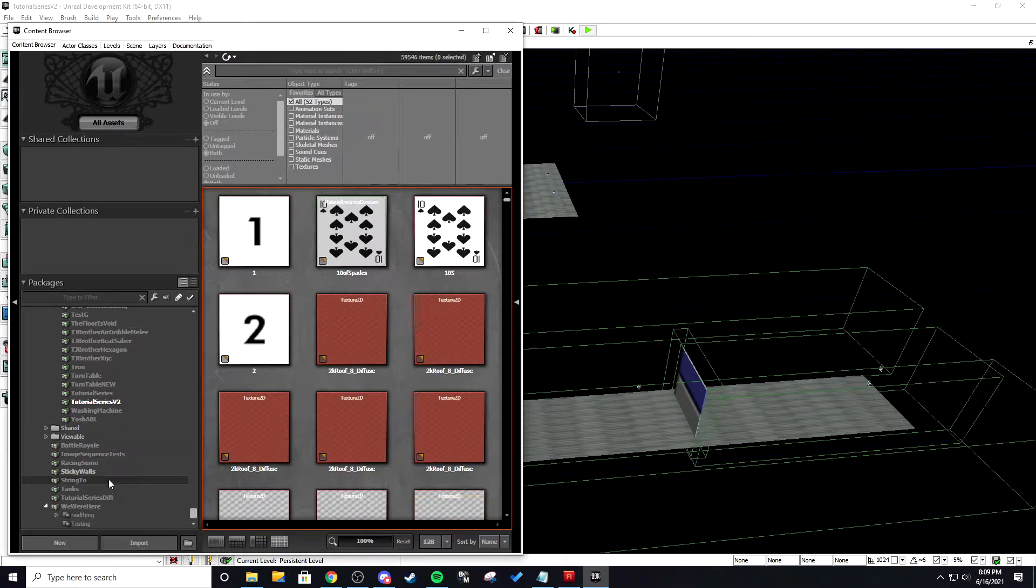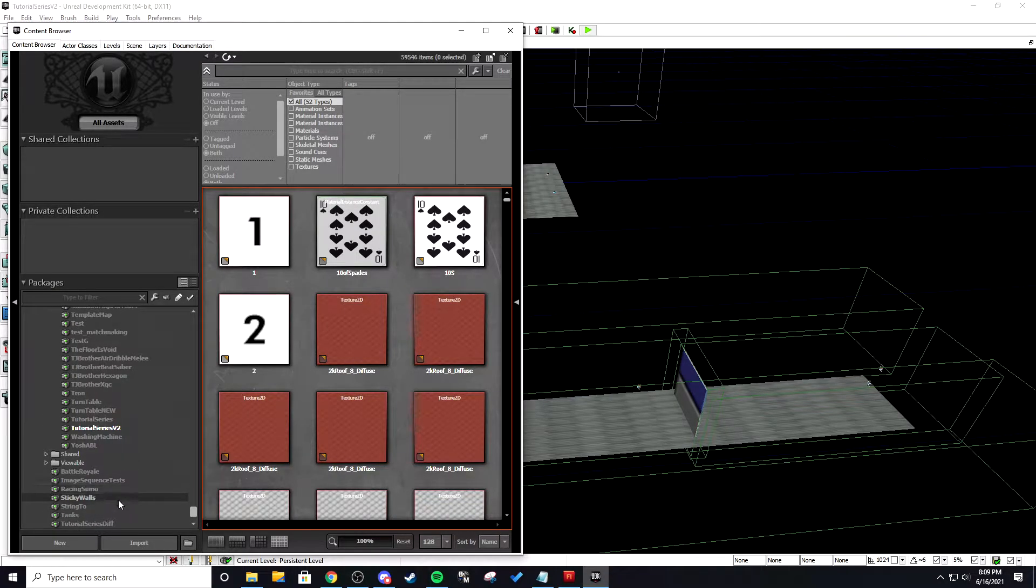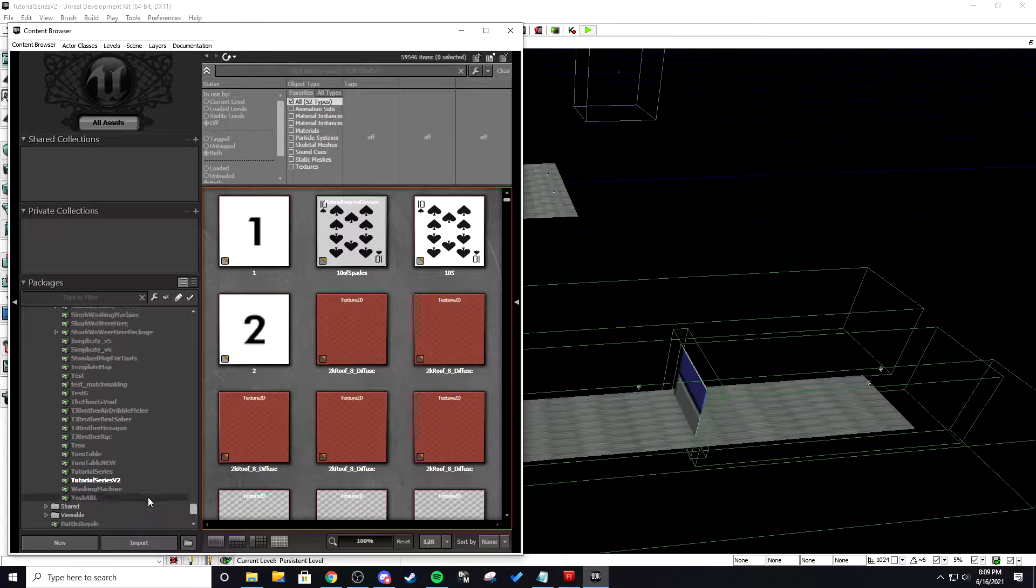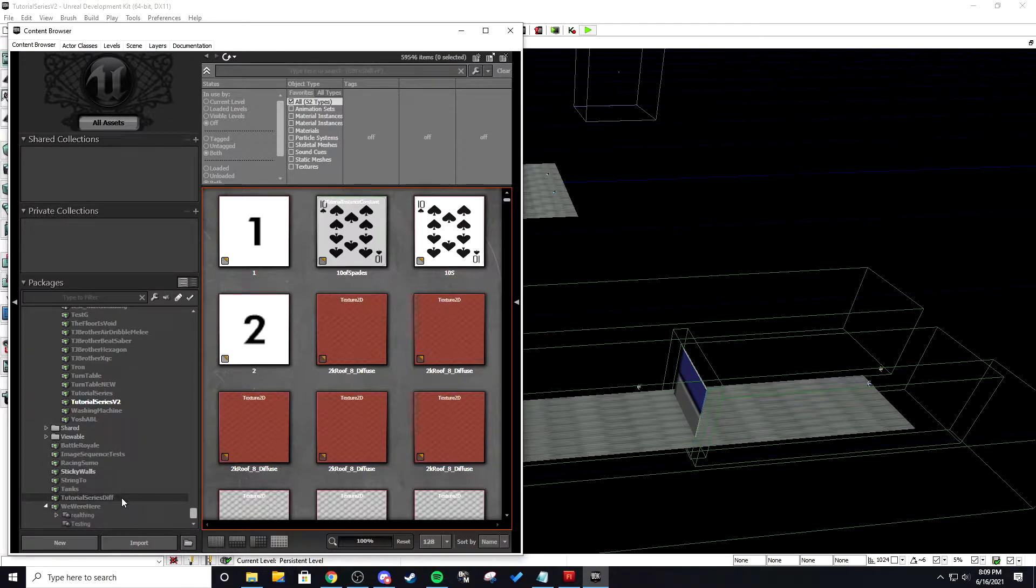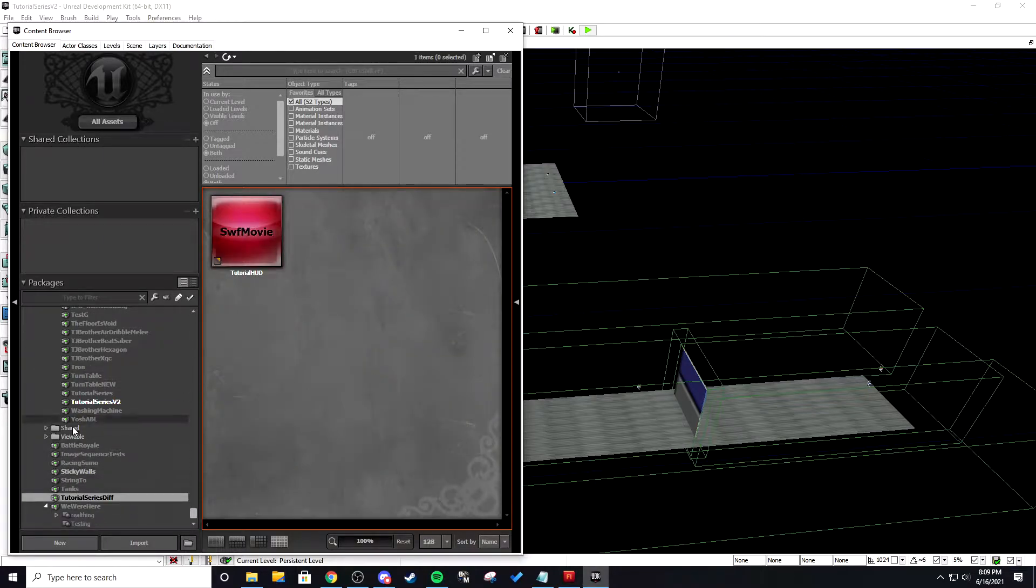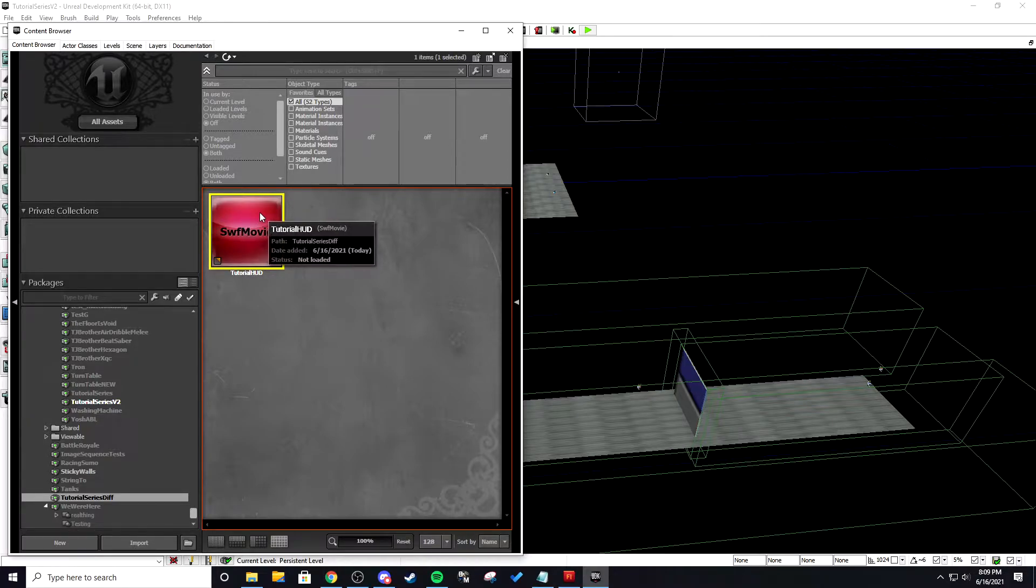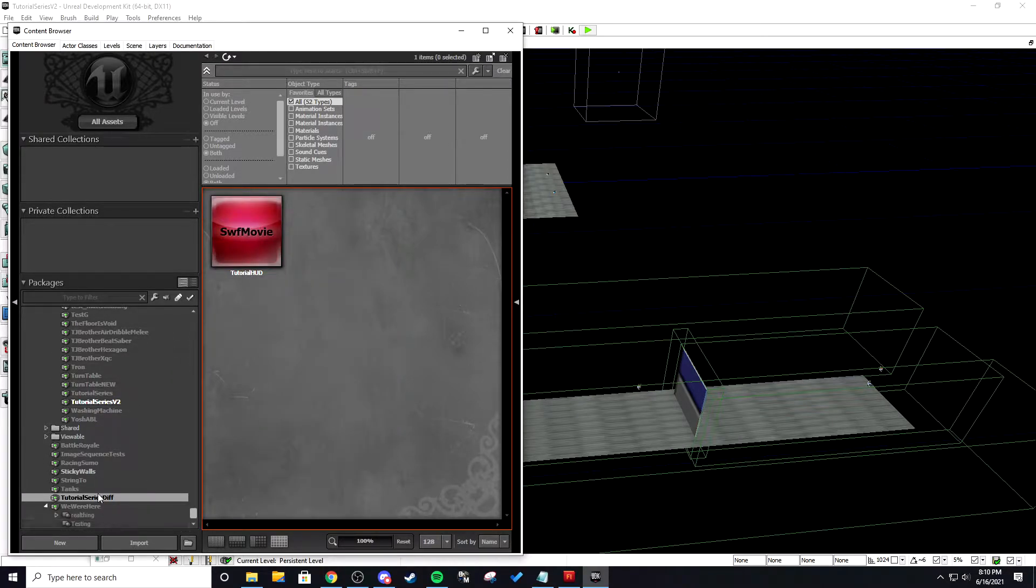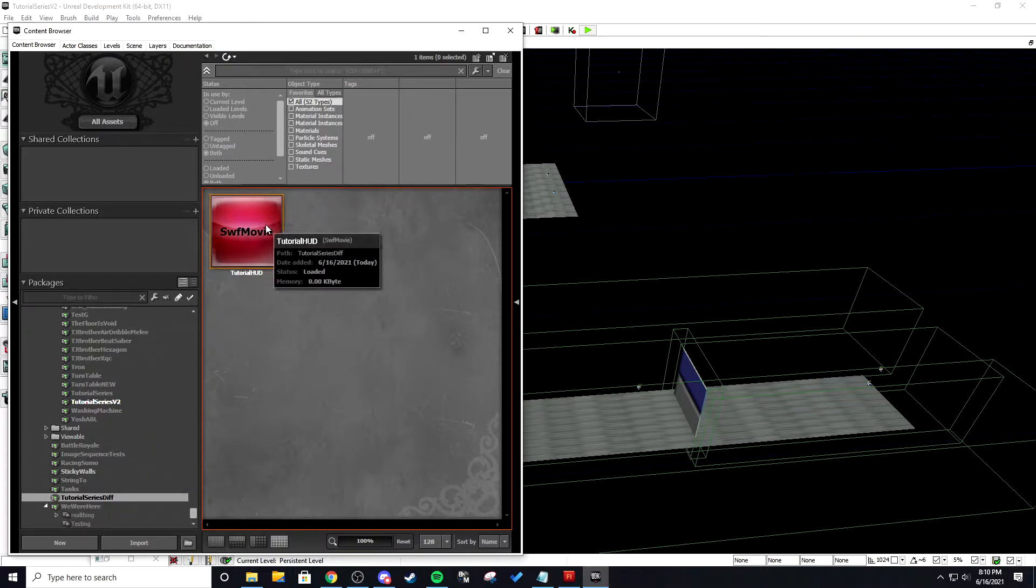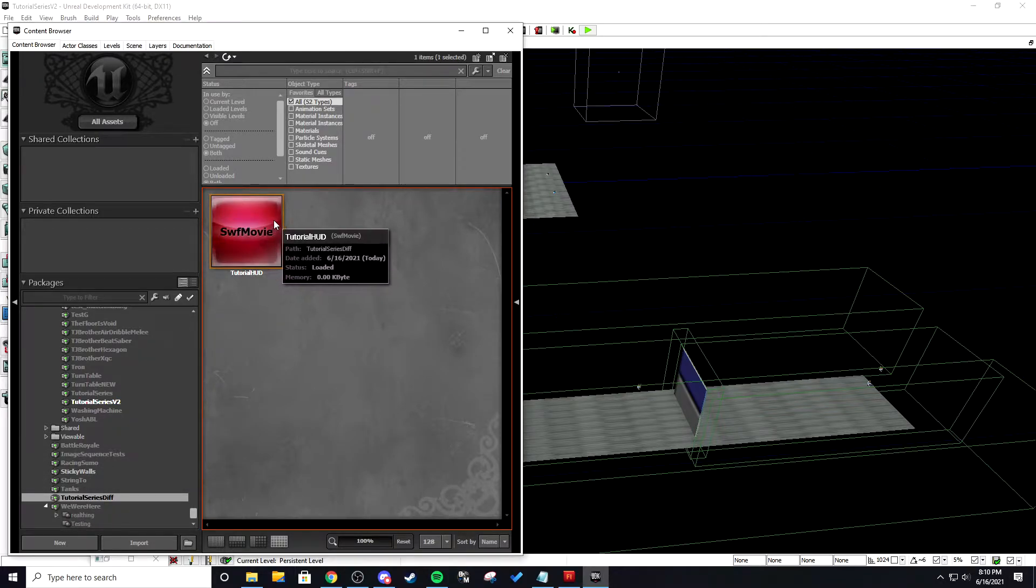Give UDK a second and then we will be able to see our HUD in our package which should be at the bottom since we just saved it in a spot where I know I can find it. So once you find your package wherever you saved it we're going to have this SWF movie that we can now use.